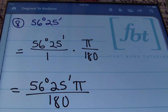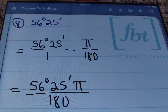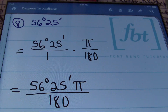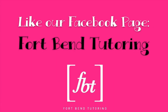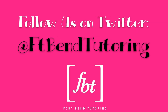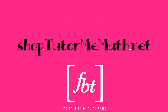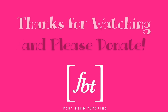This is Mr. Witt with Fort Bend Tutoring, asking you to please rate, comment, and definitely subscribe. And if you're able, please donate, as that helps us bring you more free math tutorials. We hope you enjoyed today's presentation by Fort Bend Tutoring. You can rate us, give feedback, or subscribe at tutumemath.net.